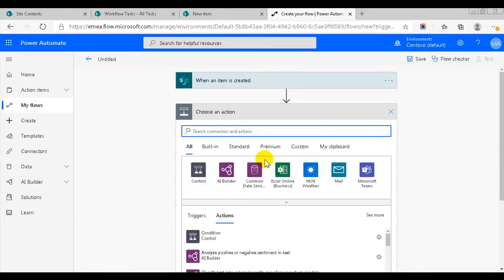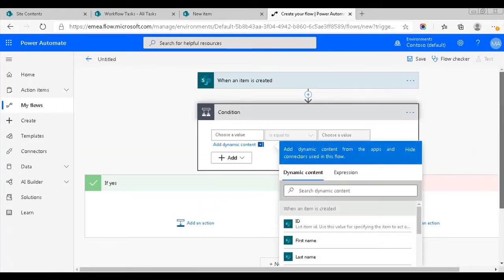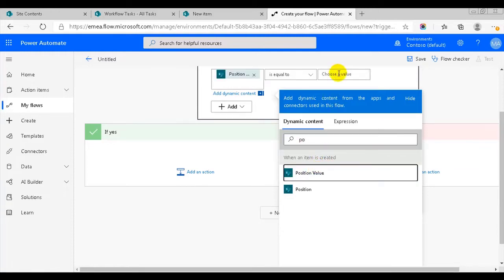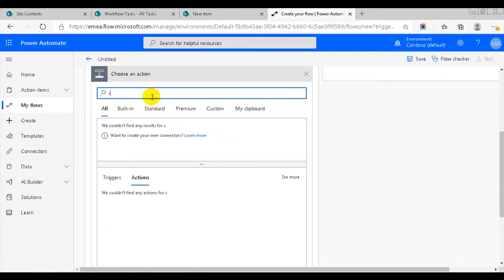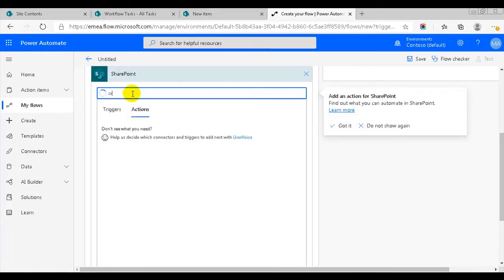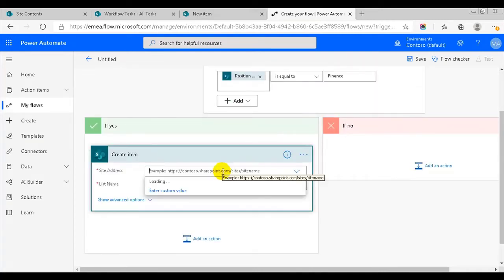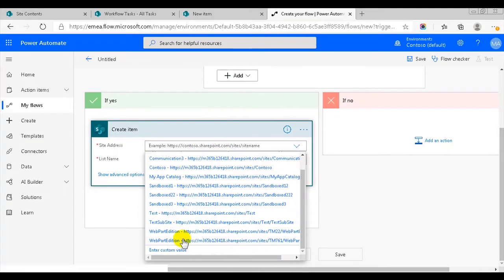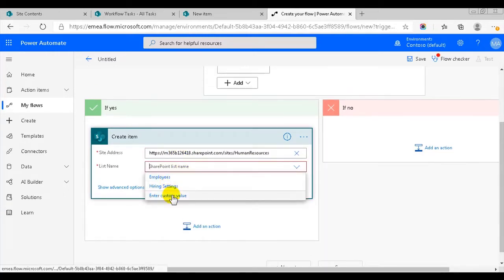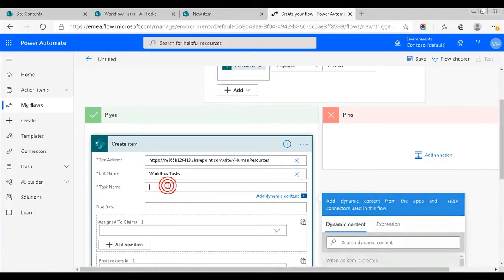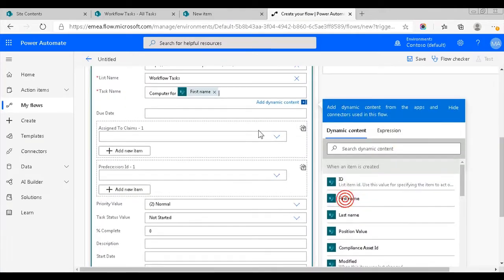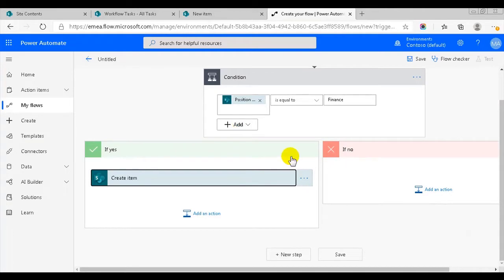I need to determine which position the new employee has, so I'll add a condition action. It will look for the new item's position value, so I'll add the dynamic content for that. If this value is equal to finance, the condition is true and the flow can create two new items in the workflow tasks list — for a computer and for a desk. I'll add a create item action for the computer that the new person in the finance department needs. The computer item in the workflow tasks list will have all the information in the task name field. I will hardcode 'computer' and then add the dynamic content for first name and last name. Now I'll copy this action to use it again.